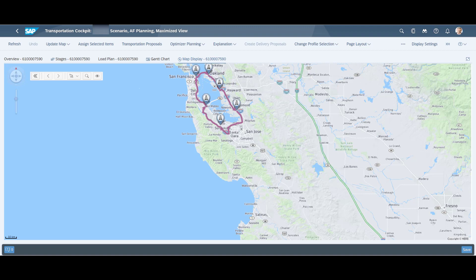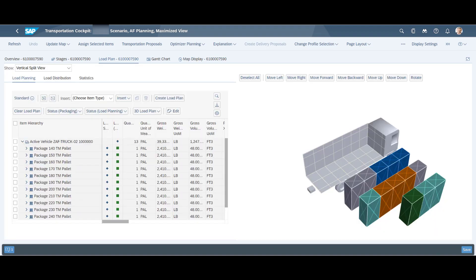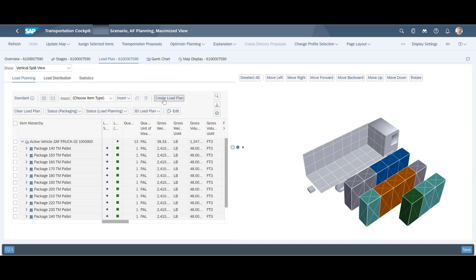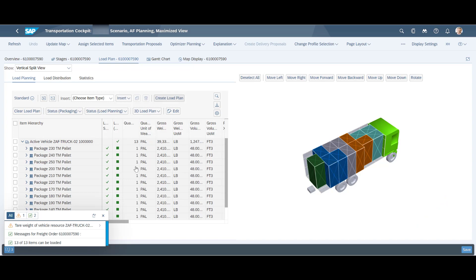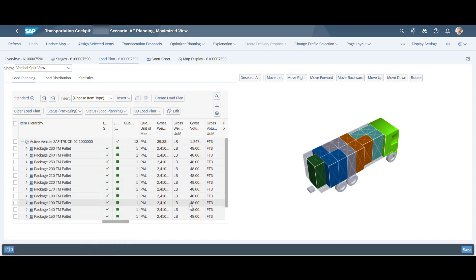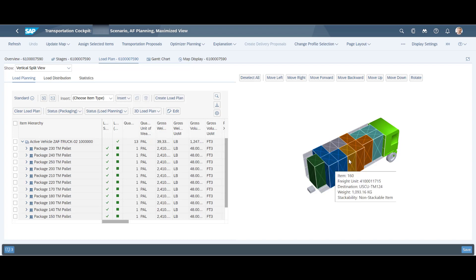The route can also be seen in the map view. We will trigger the load plan to see how the load plan builder also considers the stop sequence when building the plan. A quick look shows us that goods are loaded in reverse order, with the first stop's goods loaded last.